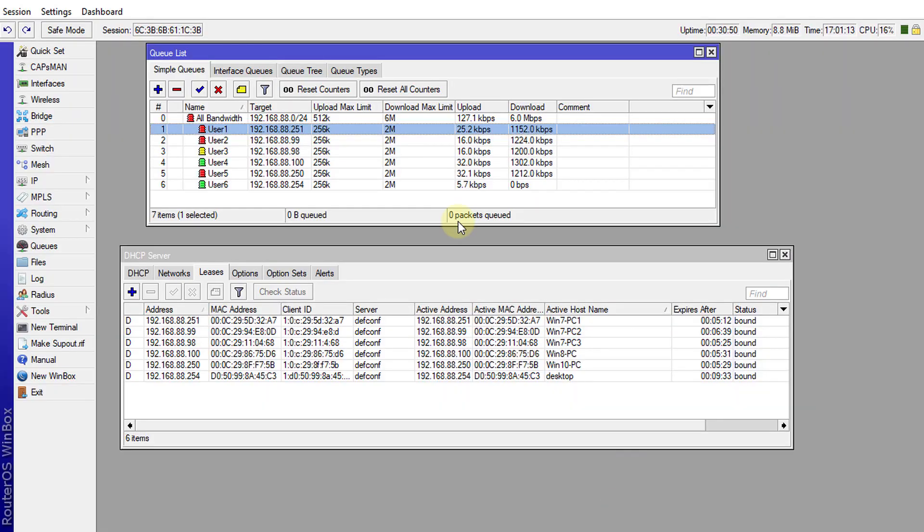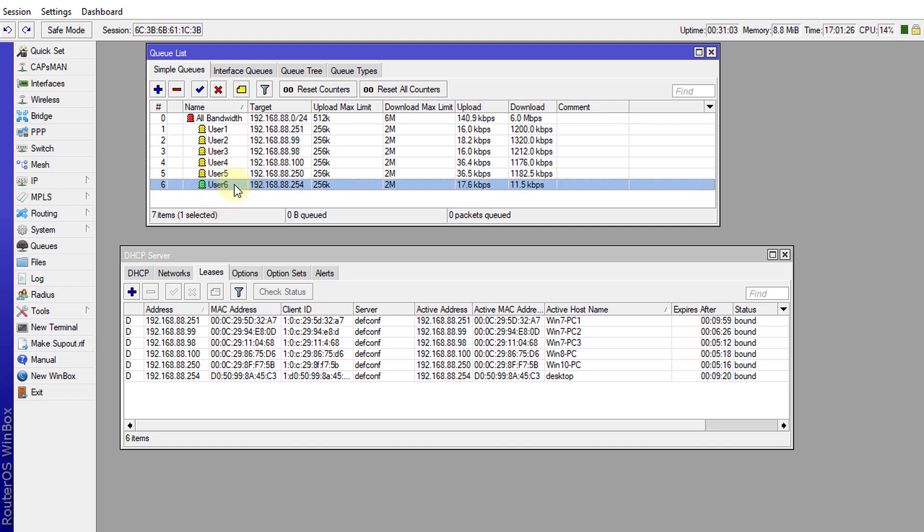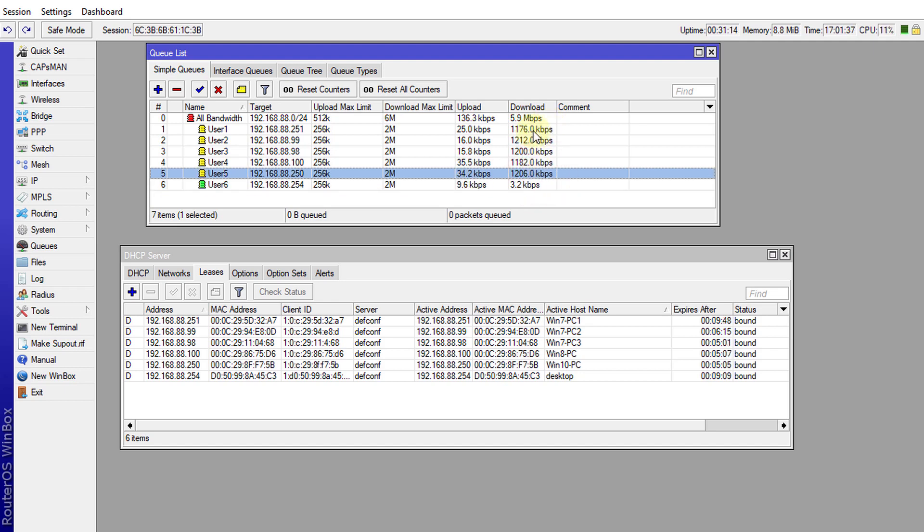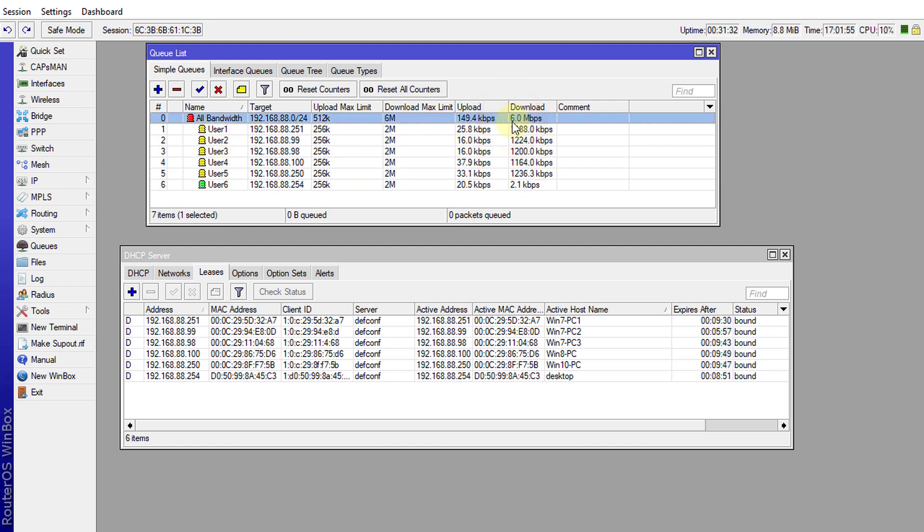Alright, so let us head over to Winbox. I've started downloading a file for the first five users, and for the sixth user which is the PC that I'm using currently is not downloading any traffic. But if you look at the queues, the bandwidth utilization for each queue is almost the same because the traffic is divided across all the users so it will not pass the six megabits.